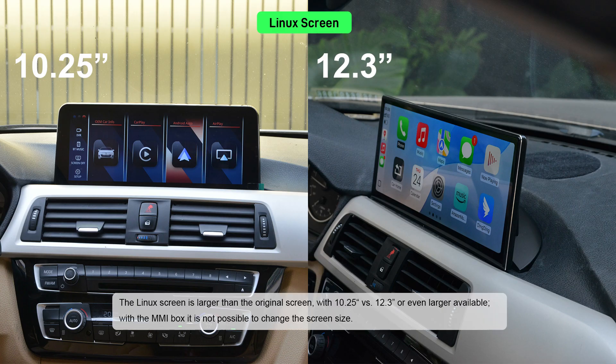The Linux screen is larger than the original screen, at 10.5 inches versus 12.3 inches or even larger options available. With the MMI bug, it is not possible to change the screen size.